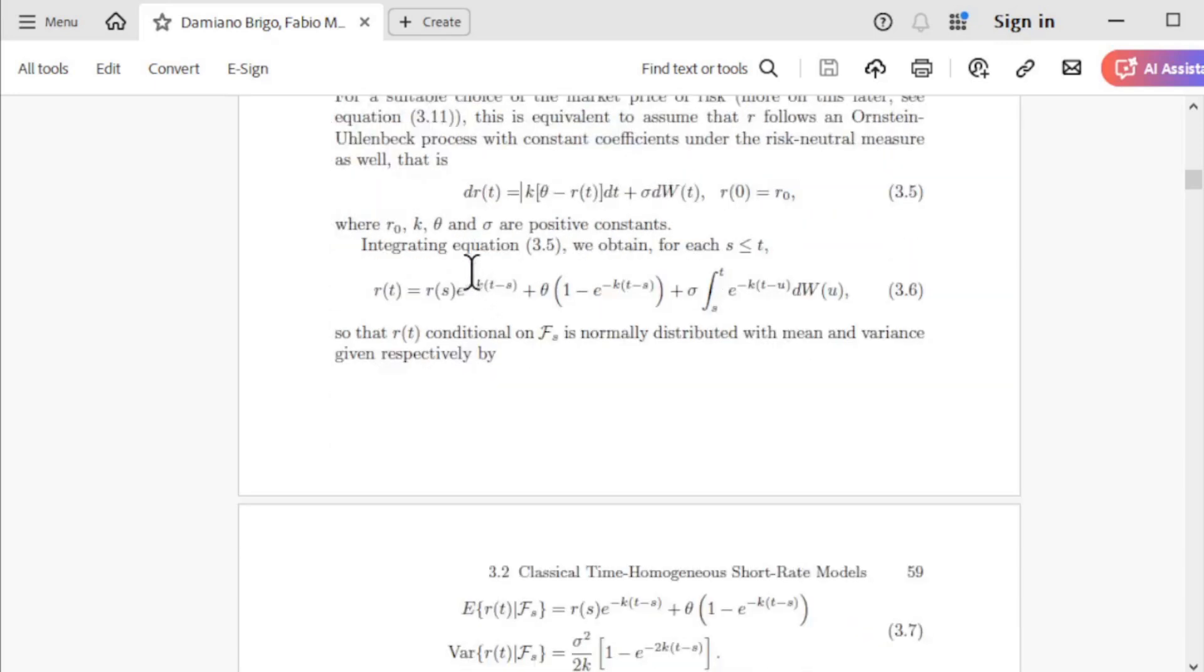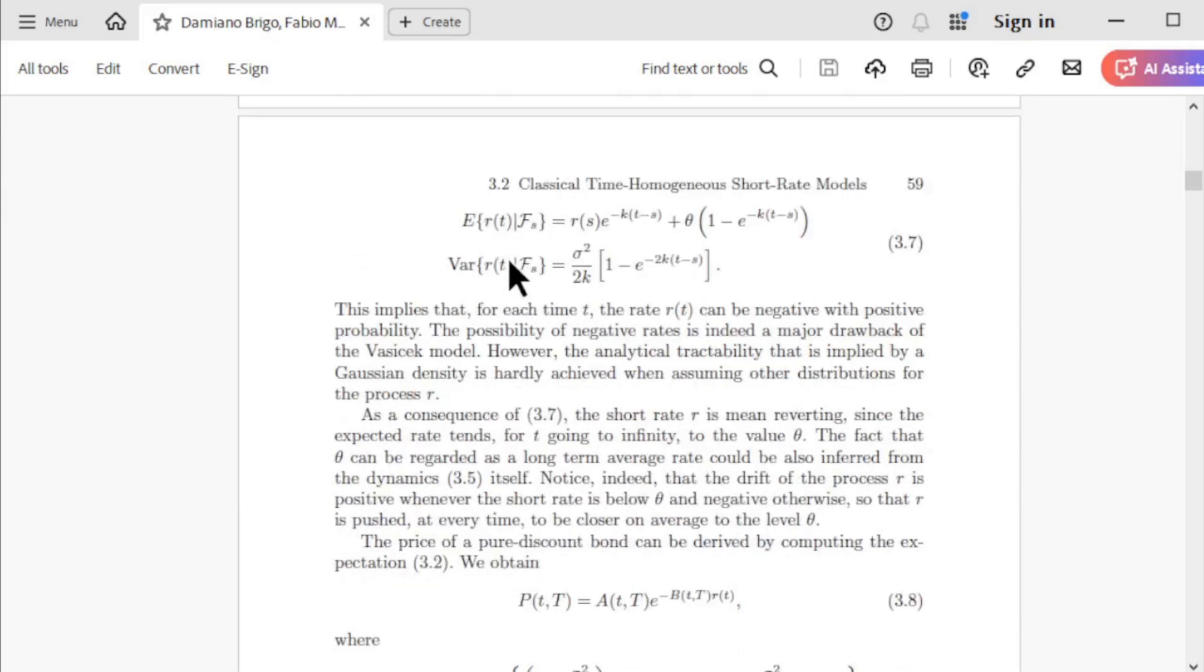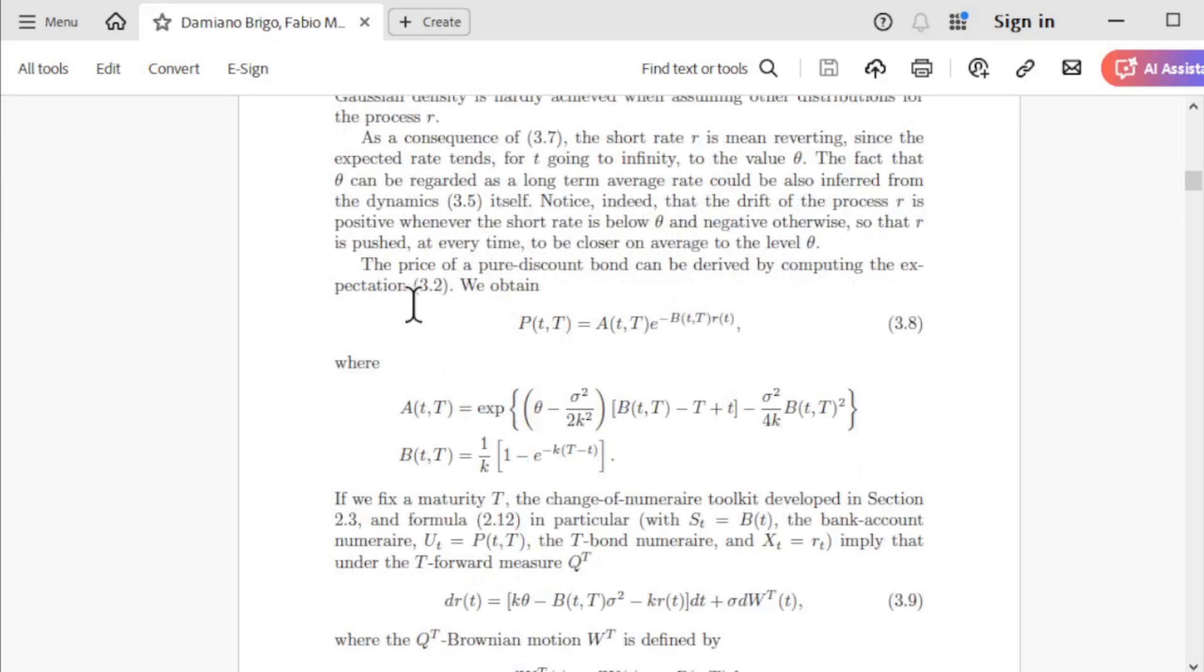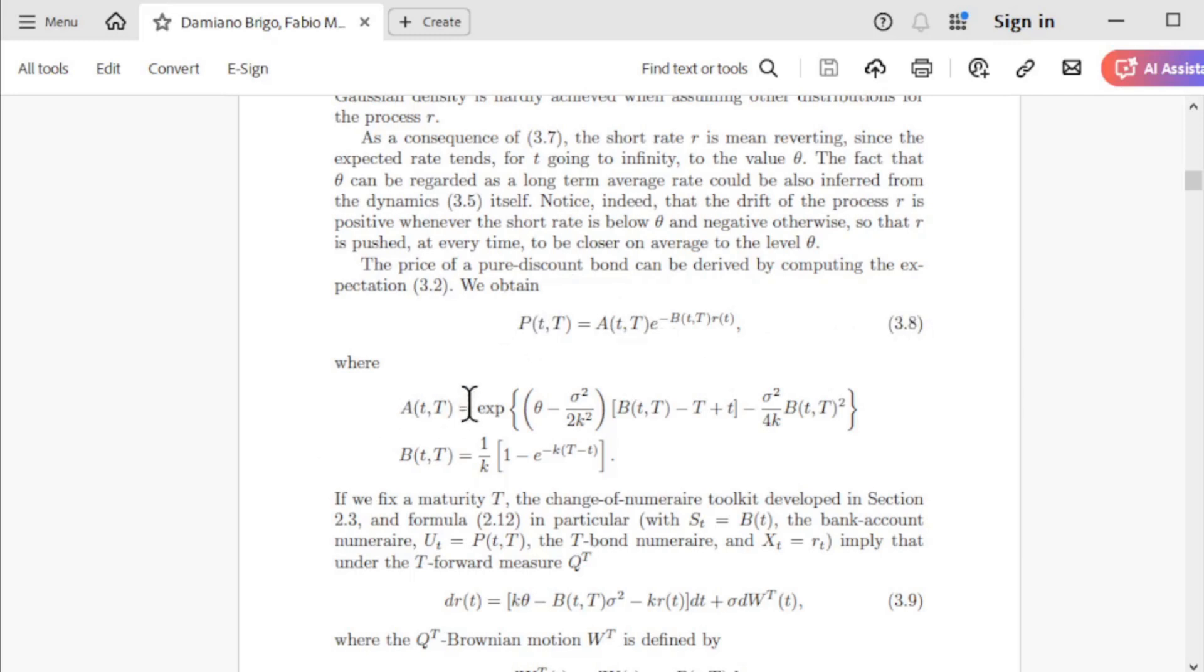You can see this is the formula I showed you in my slide. If you solve this equation, you can get the price of a pure discount bond in this formula 3.8. A is this formula and B is this formula. In my model, I calculated the bond price with Vasicek model according to this formula.